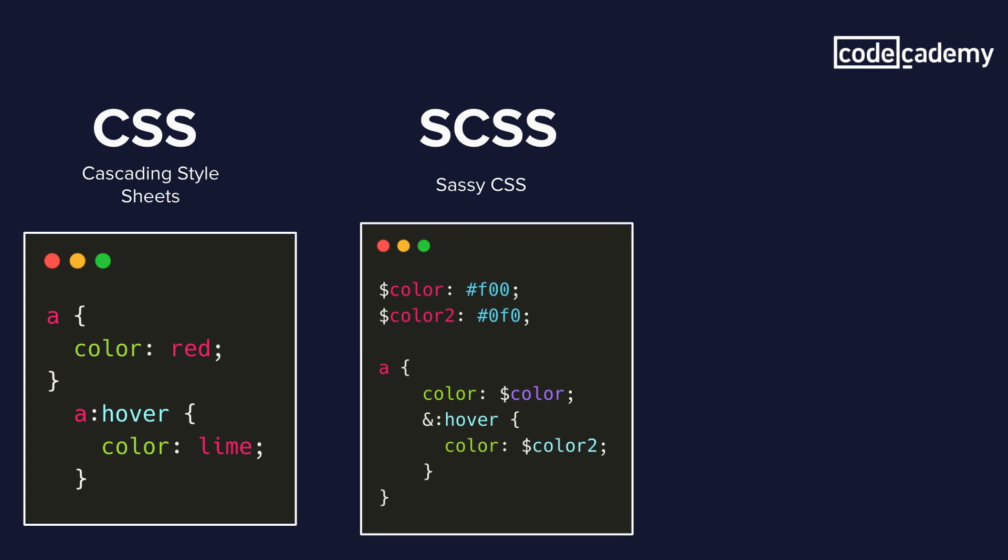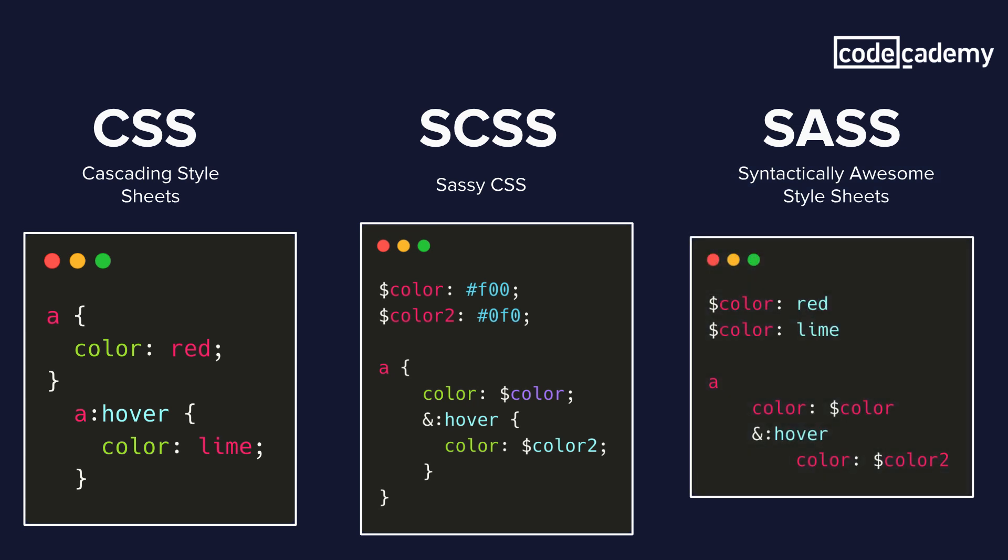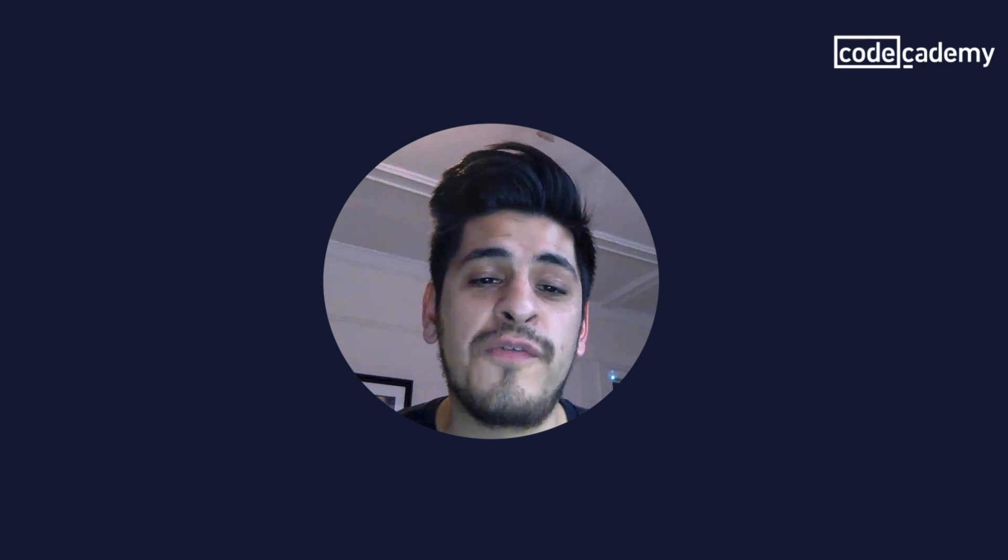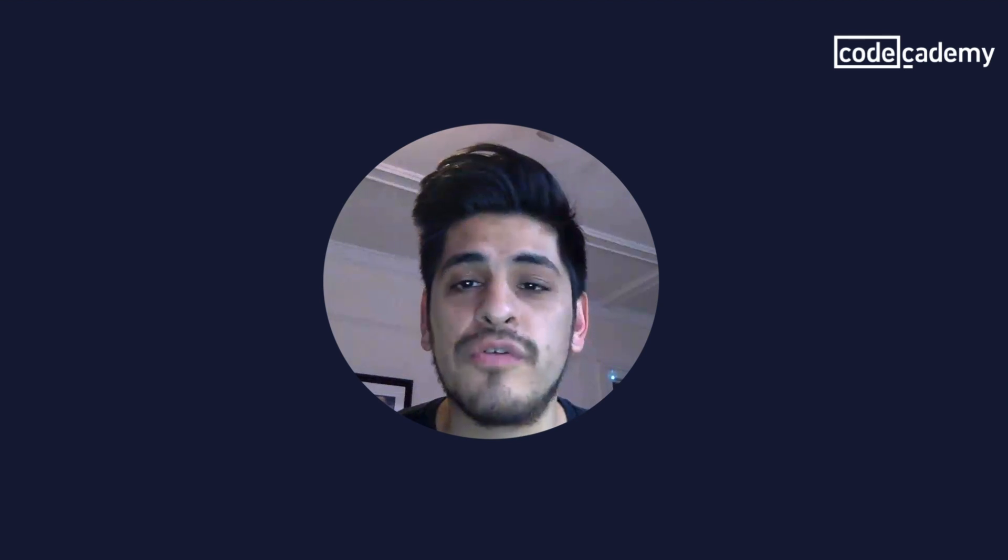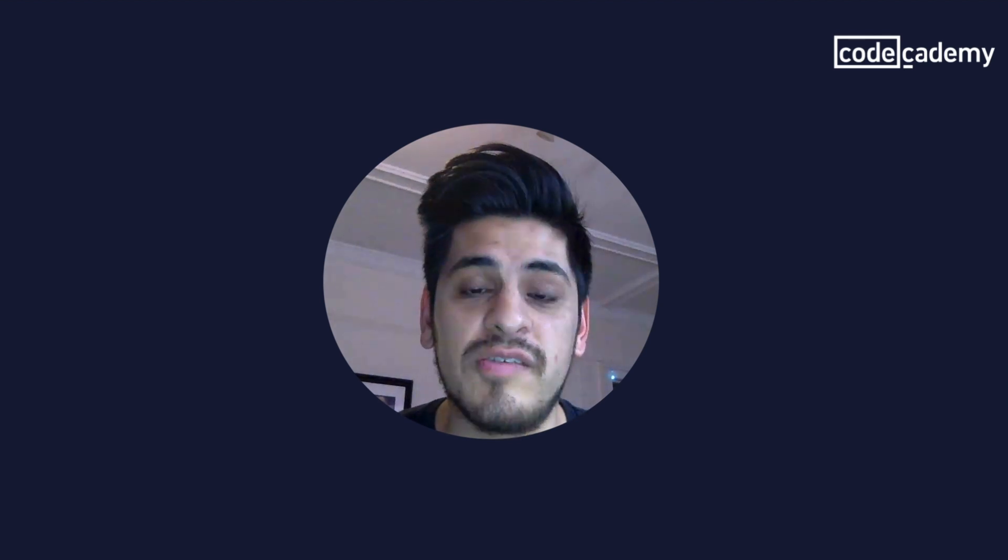Now for Sass, which stands for syntactically awesome style sheets, we have a much more condensed version of what we have from SCSS and CSS. The logic is still the same. We have two colors stored in variables, but we're not using curly brackets here or semicolons, which helps us avoid more errors. So hopefully this video gave you a better understanding of what is Sass and how it actually works.